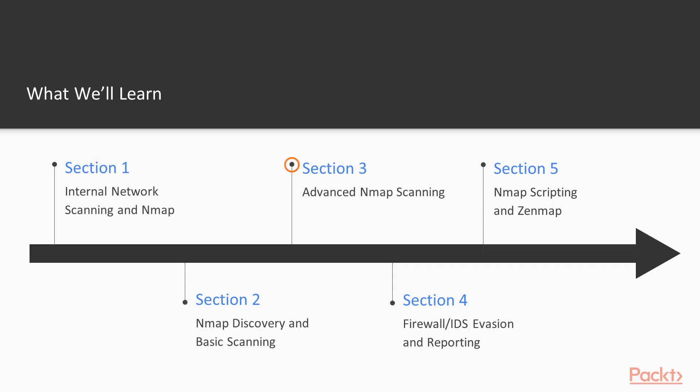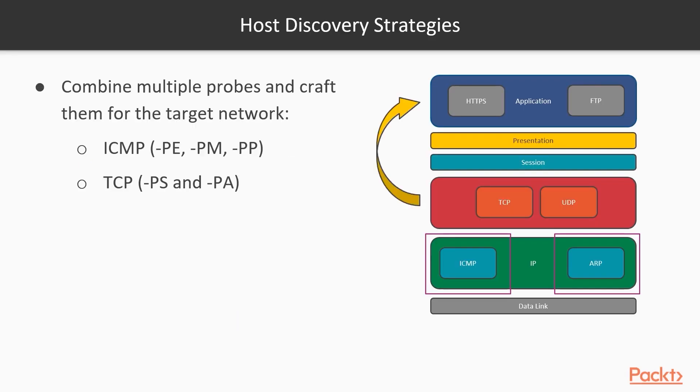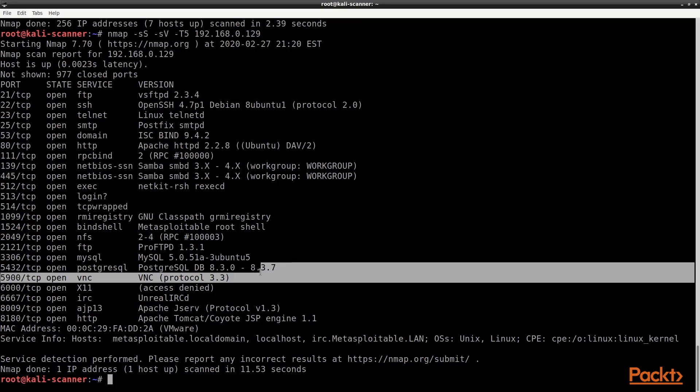In section 3, we'll introduce you to some advanced scanning and host discovery techniques, in addition to optimizing Nmap timings and looking at how we can utilize Nmap's output formats.